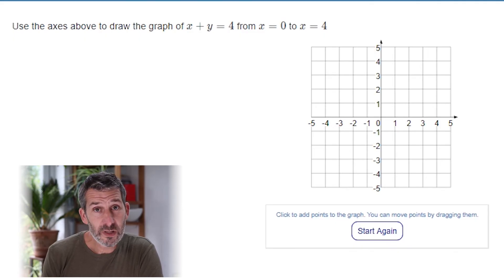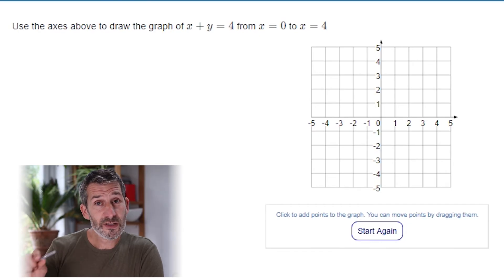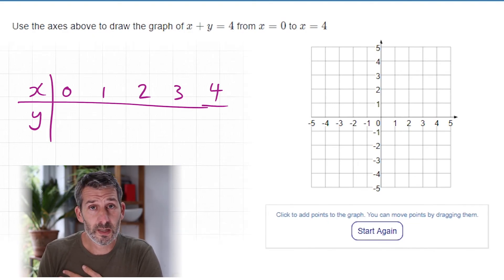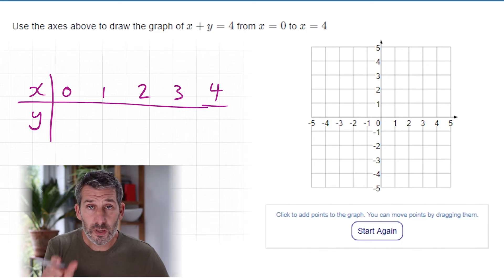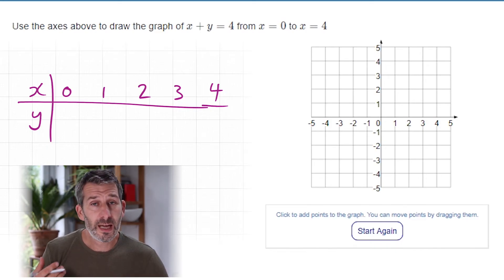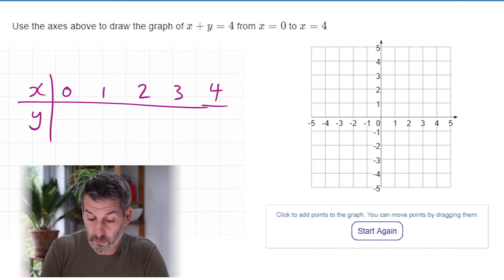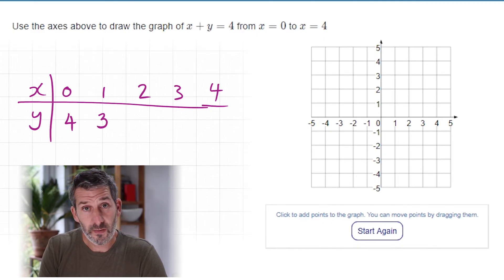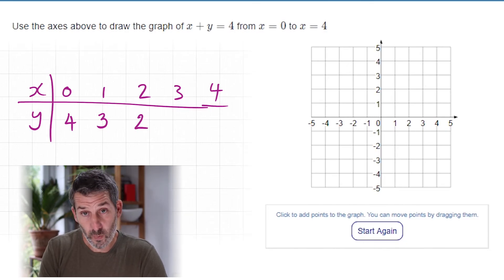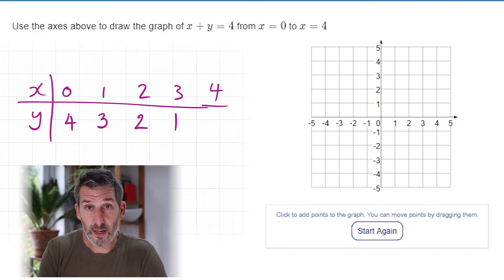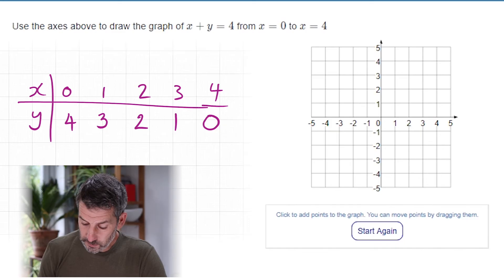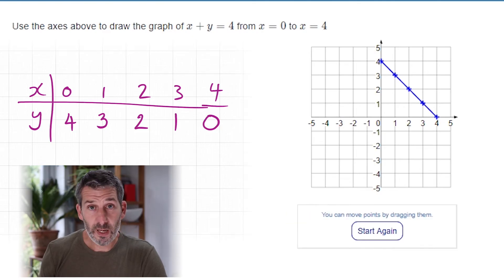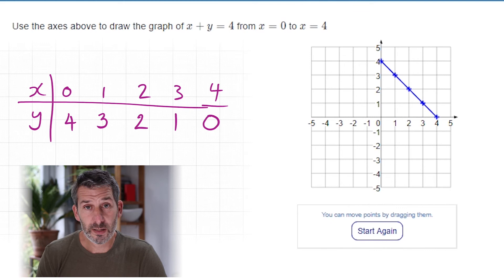The question says to go from x equals 0 to x equals 4, so our table goes from 0 to 4. The rule is that x and y must add together to make 4. So if x is 0, y is 4; if x is 1, y is 3; if x is 2, y is 2; if x is 3, y is 1; if x is 4, y is 0. Plotting those points gives a straight line with a negative gradient.